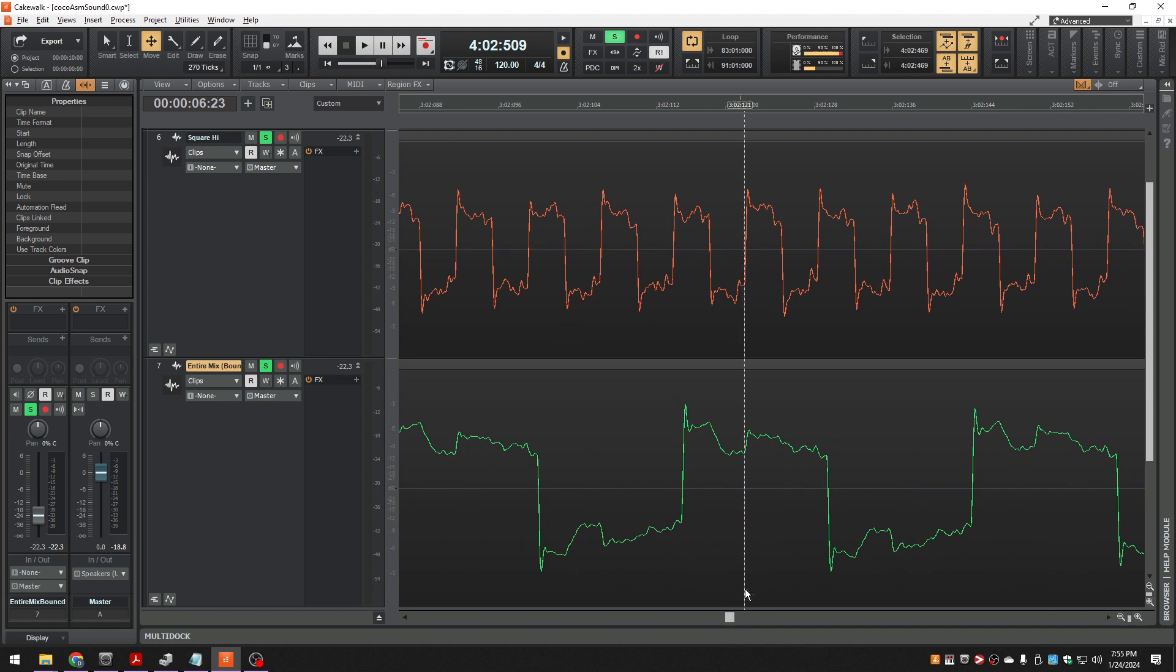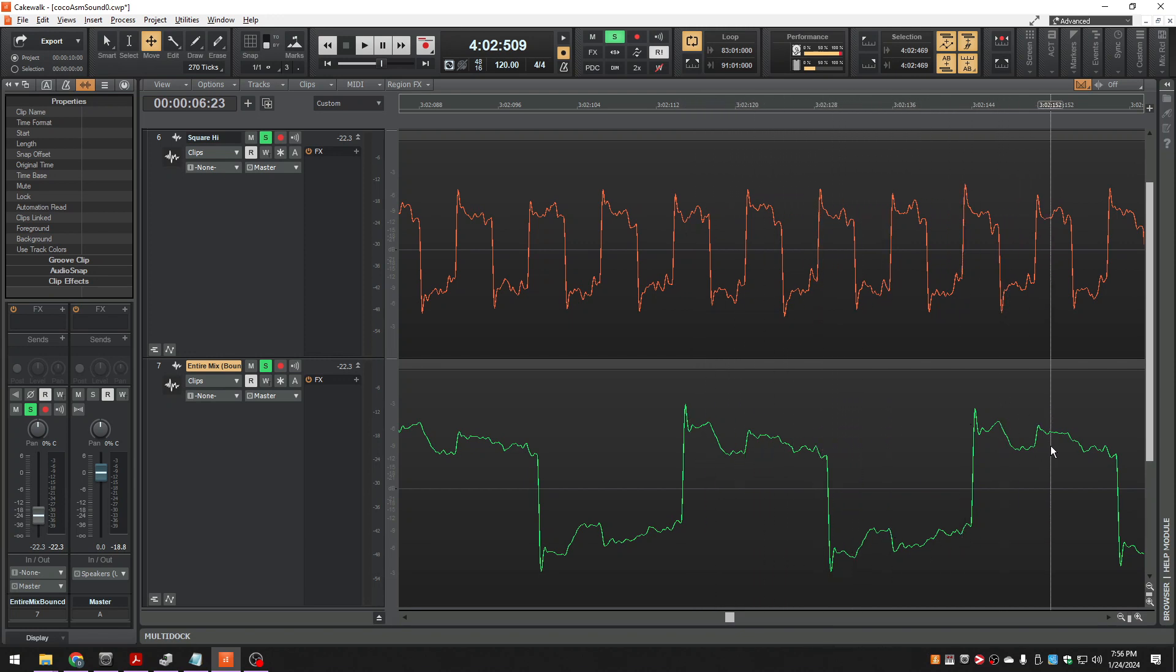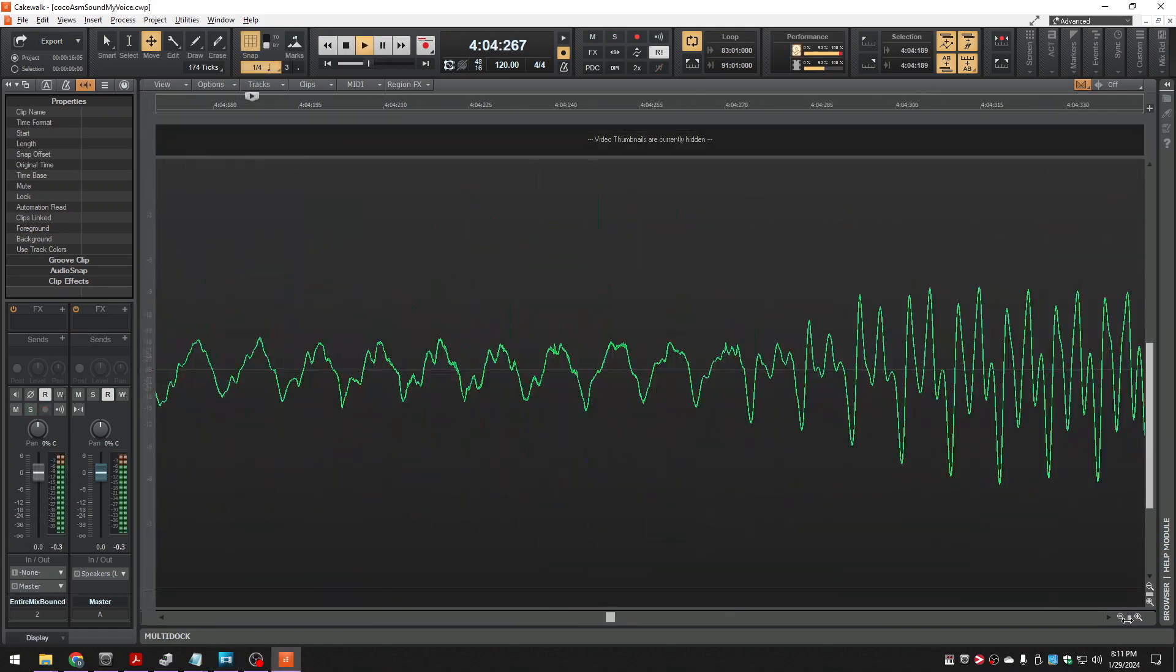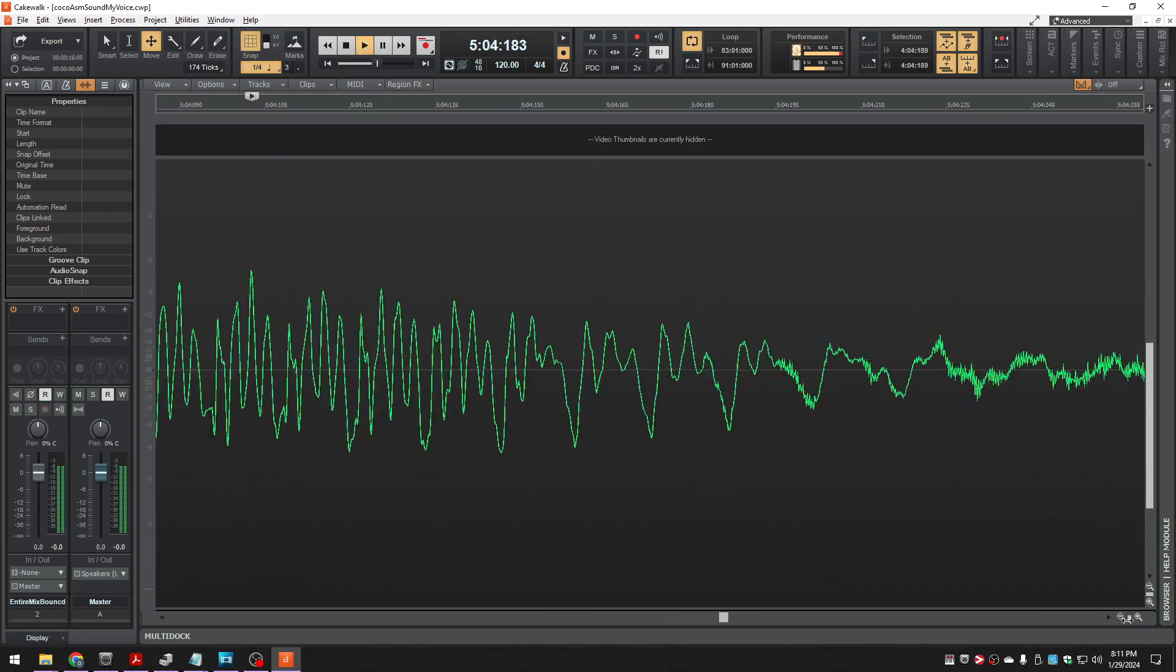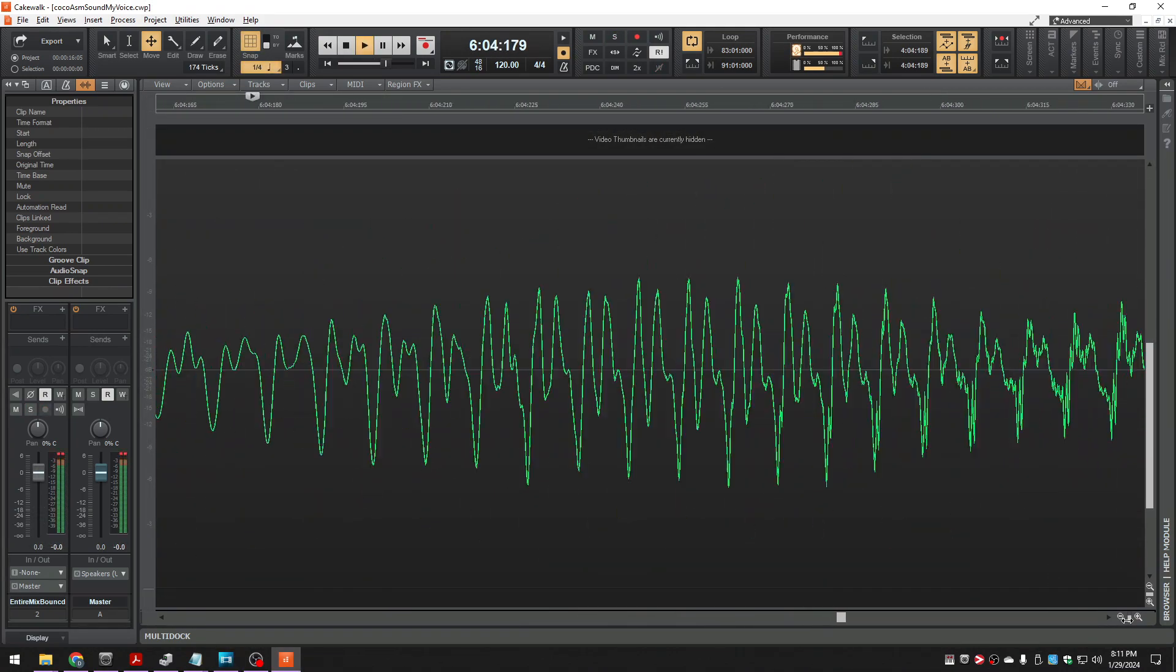So we've got amplitude giving us the volume, we've got frequency giving us the pitch, and now we have the shape of the wave giving us the quality of the sound, also known as the timbre. And of course, there are many shapes other than just sine wave and square wave. Any sound you have ever heard can be represented as some kind of shape of a wave.